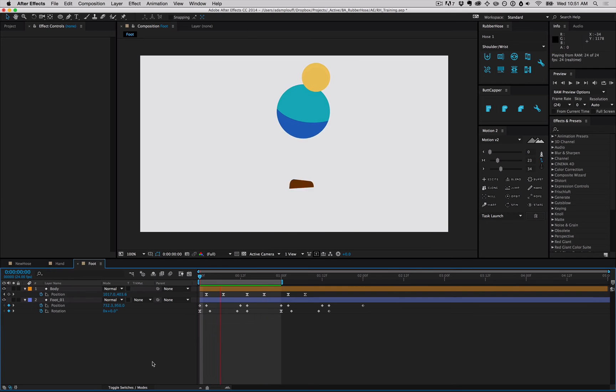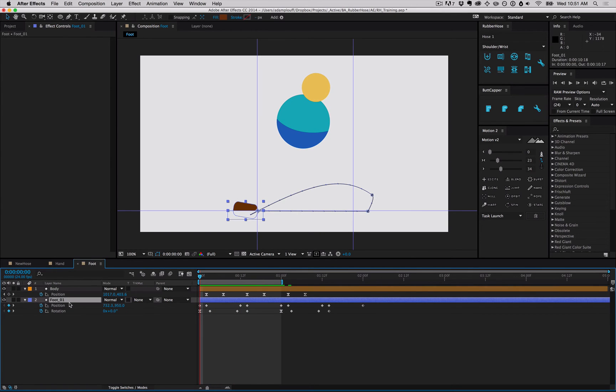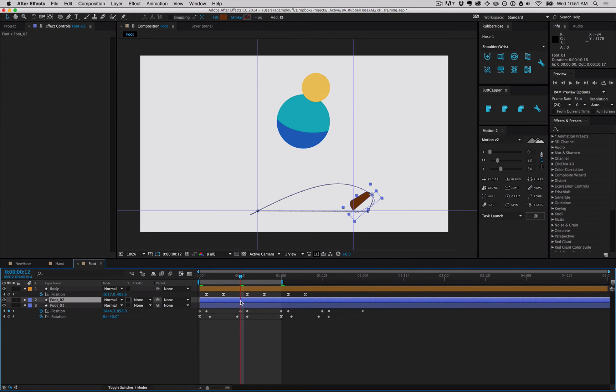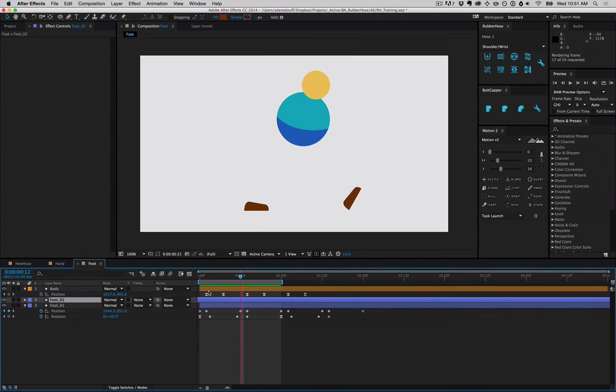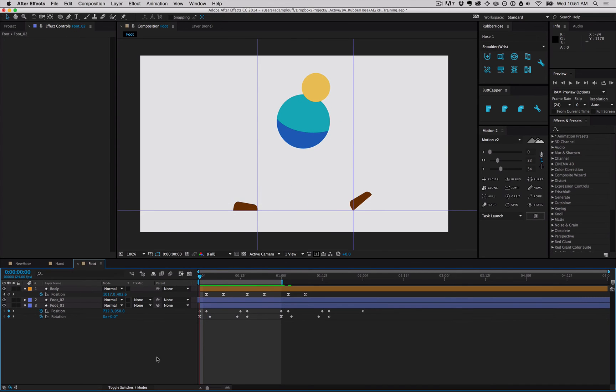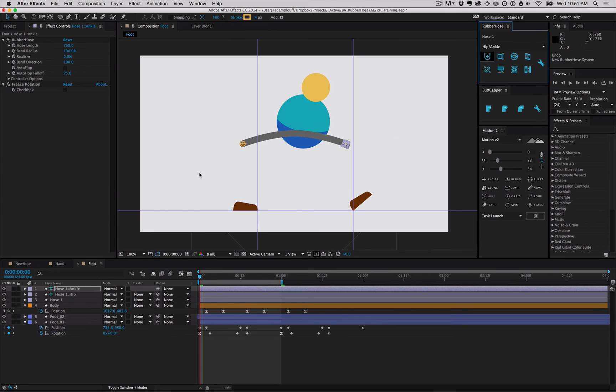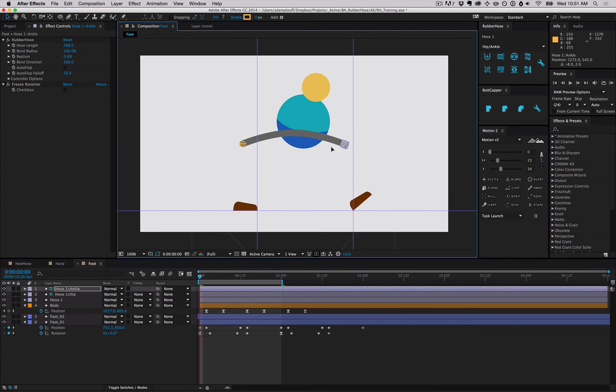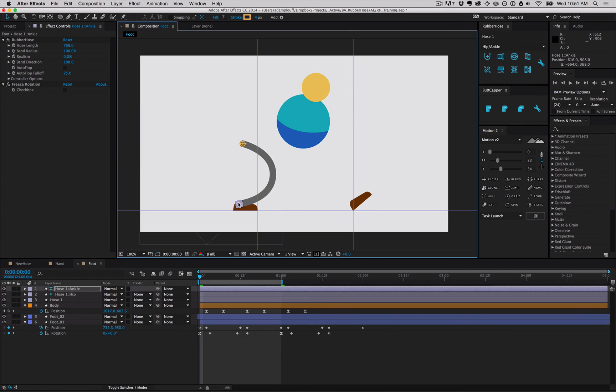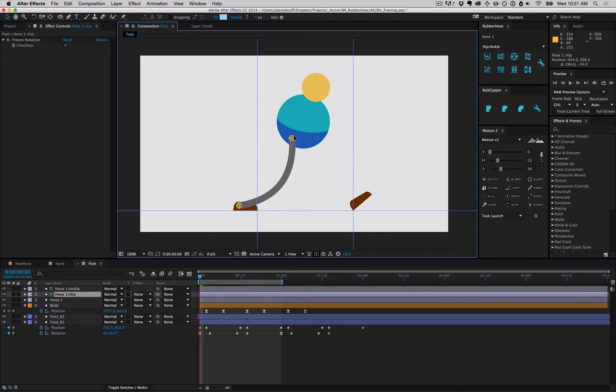Hoses can be connected in the other direction too. Here we have a really simple character. Duplicate the foot to have two feet walking - it's just a simple loop. What would be great is if we could connect a hose between the foot and the body. So we'll create a new hose. We'll drag the ankle controller to the foot where it ought to be, and we'll take the hip and connect that. We'll place that on the body where it needs to be.